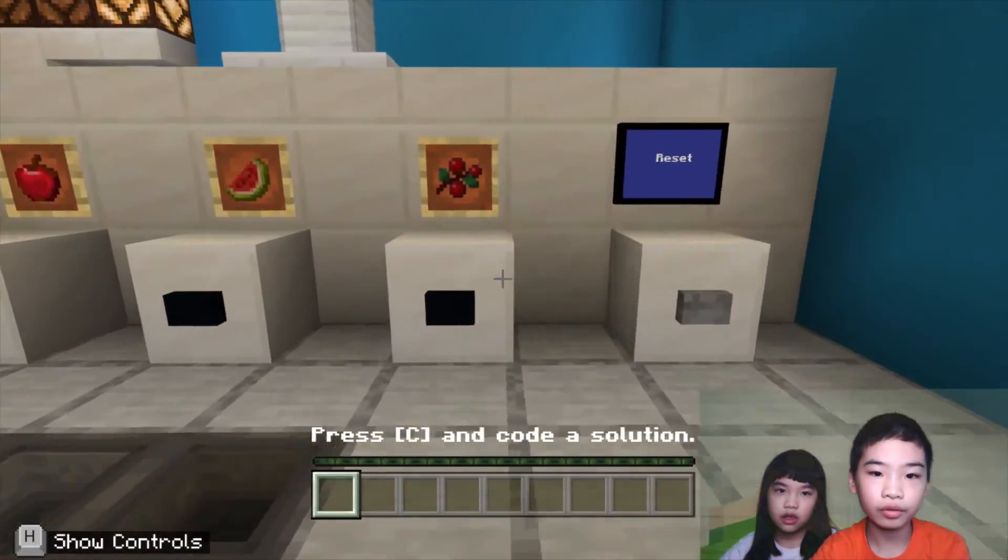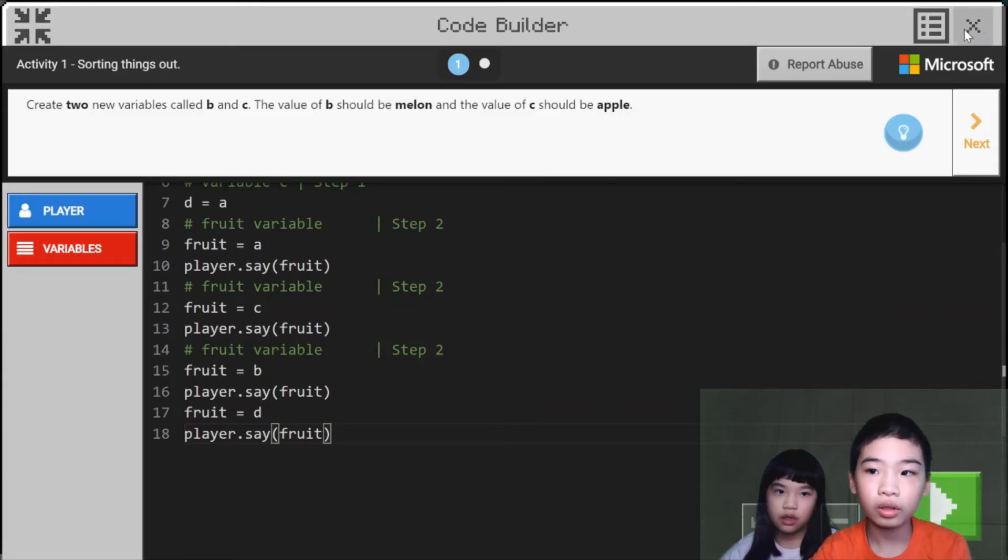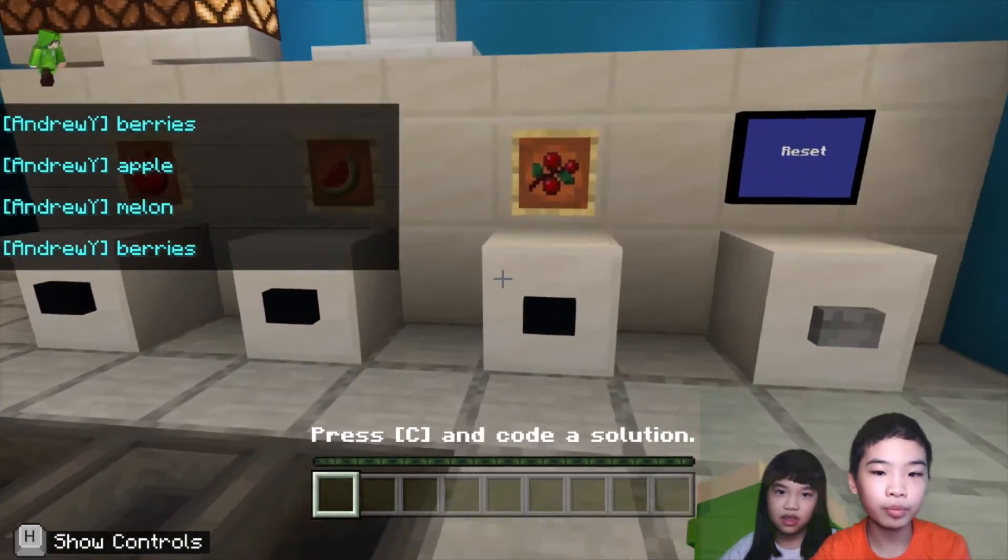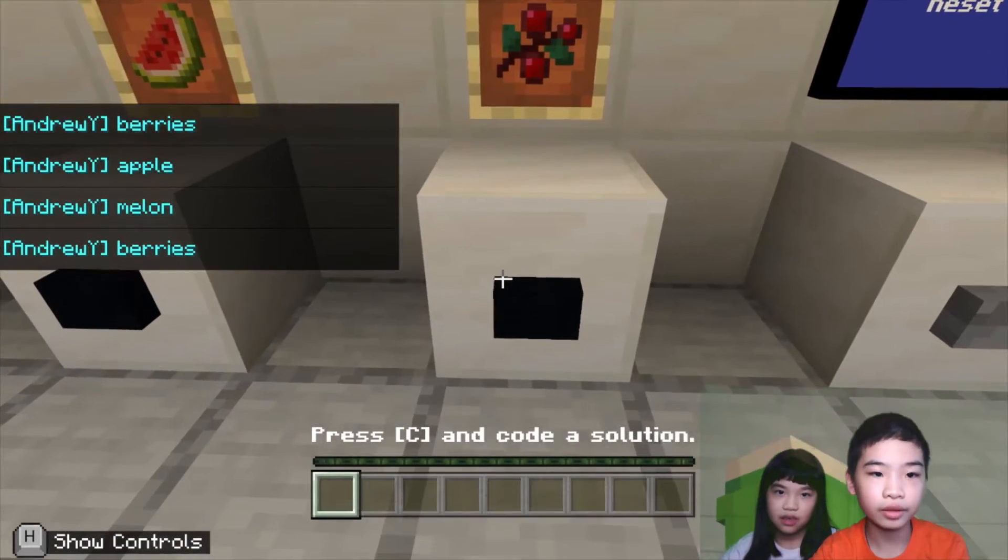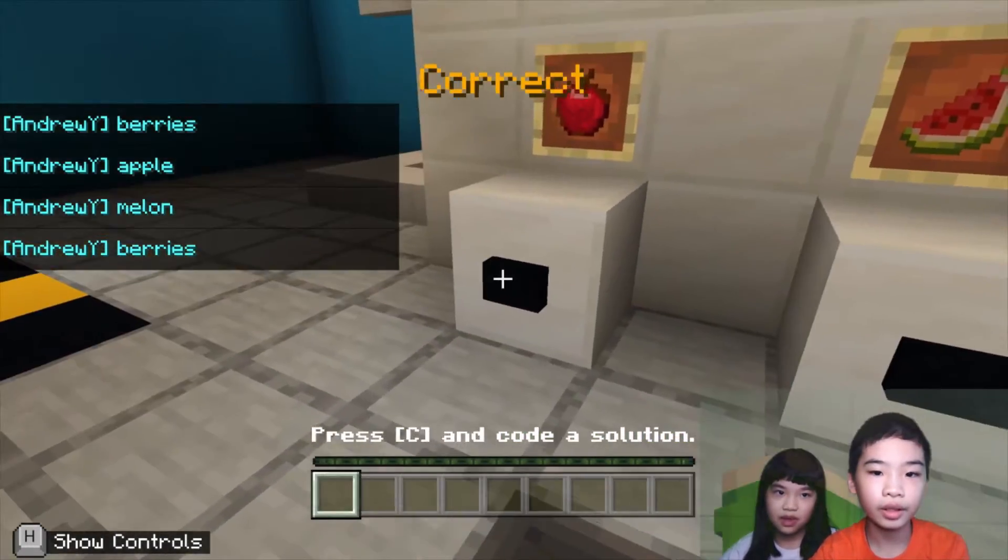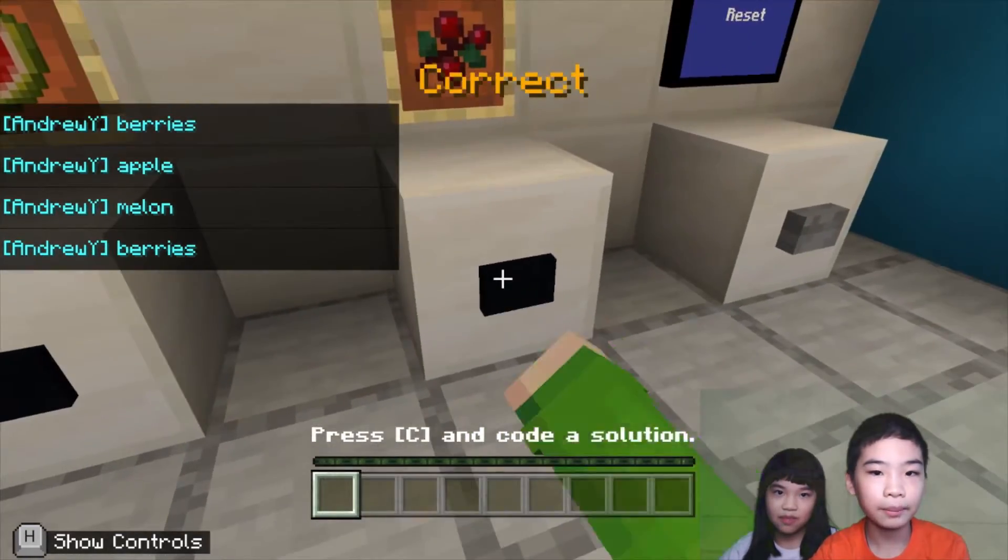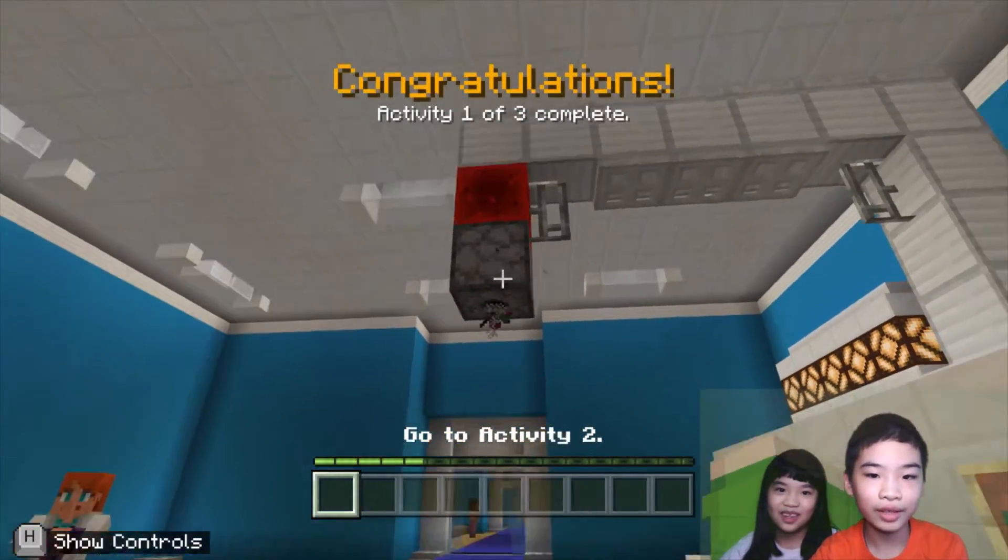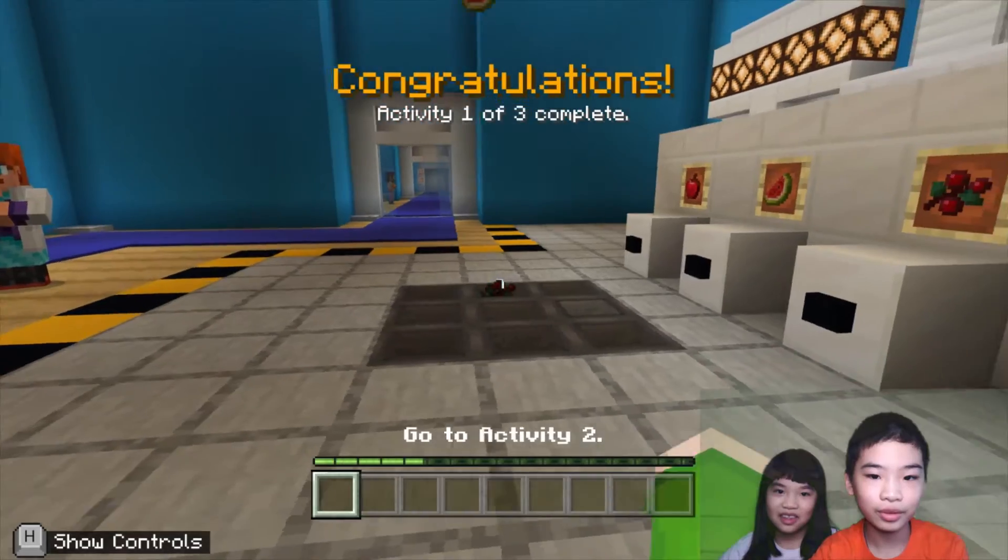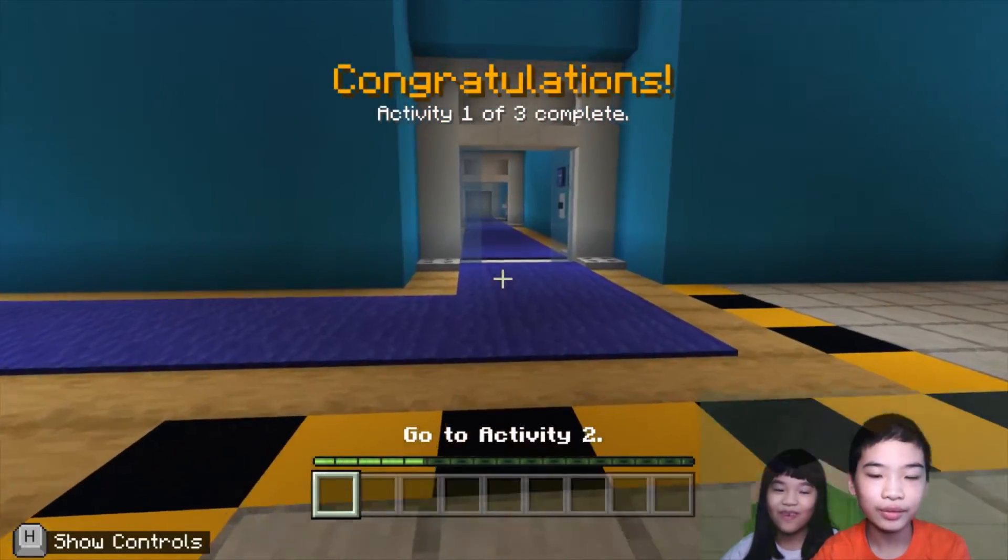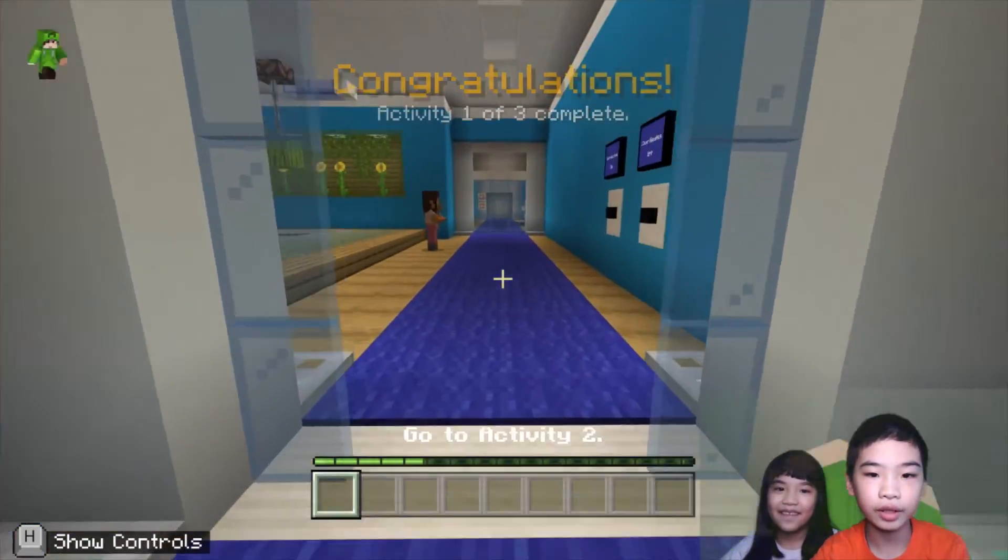So it says berries, apple, melon. So berries, apple, melon, berries. Cool. So now it's doing the fruit. Cool. So we're going to go on to the next step.